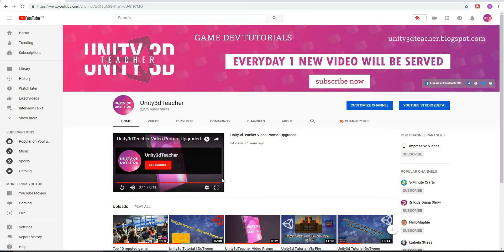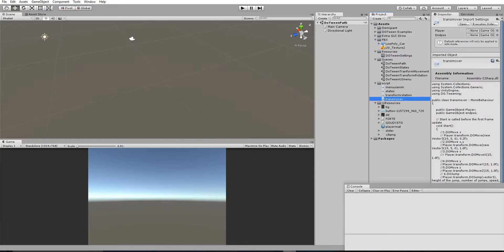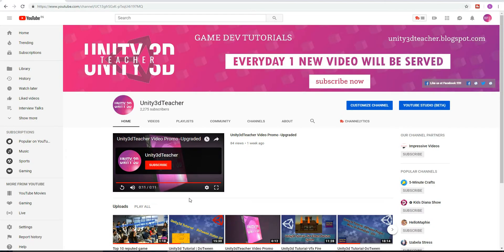Hello friends, welcome to the Unity 3D tutorial. This tutorial is a continuation of the DOTween series, specifically about DOTween path — moving a particular object along a path using the DOTween system. If you are new to our channel, please subscribe and hit the bell button so you get notified as soon as a new video is uploaded. If you are already subscribed, thanks for the support.